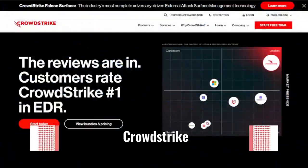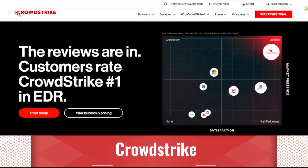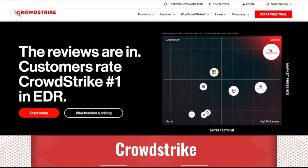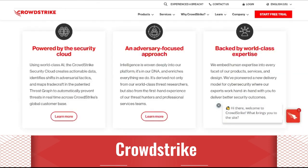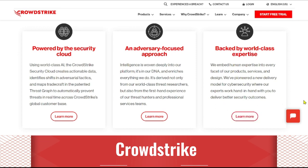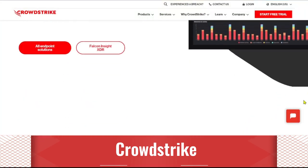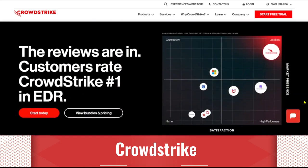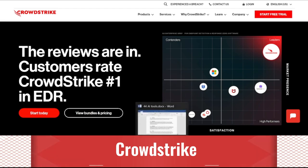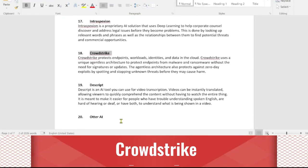CrowdStrike protects endpoints, workloads, identities, and data in the cloud. CrowdStrike uses a unique agentless architecture to protect endpoints from malware and ransomware without the need for signatures or updates. The agentless architecture also protects against zero-day exploits by spotting and stopping unknown threats before they may cause harm.